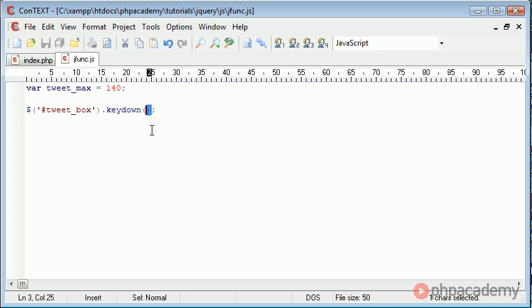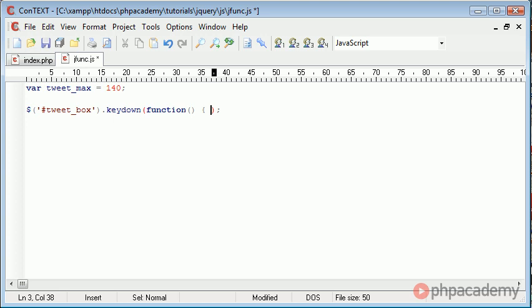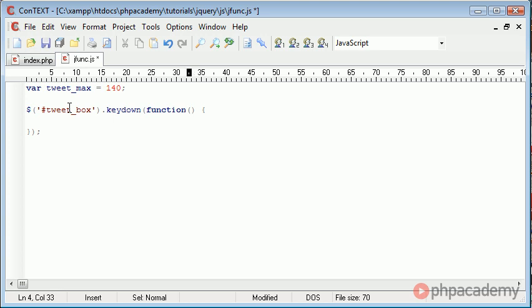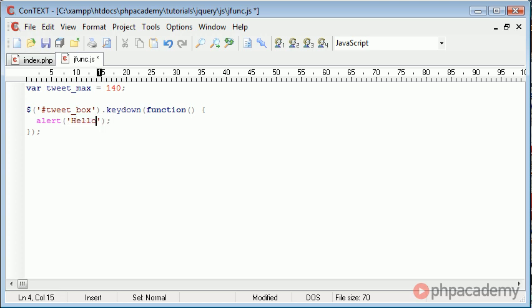So essentially what we've done now is we've created an event handler which is going to handle code inside of here when we have keydown. But we need to provide it with a callback event, and we do this by creating a function definition inside of our event handler. So we're saying function. What I'm then going to do is just outline the block that we need to enter all our code in. So here is where everything is going to go once the user has pressed a key down on this specific element that we have referenced. So now we can start writing our code inside of here. Now just as an example, I'm going to say alert hello. So what's going to happen now is when the tweet_box has a keydown, we're going to execute this block in this function.